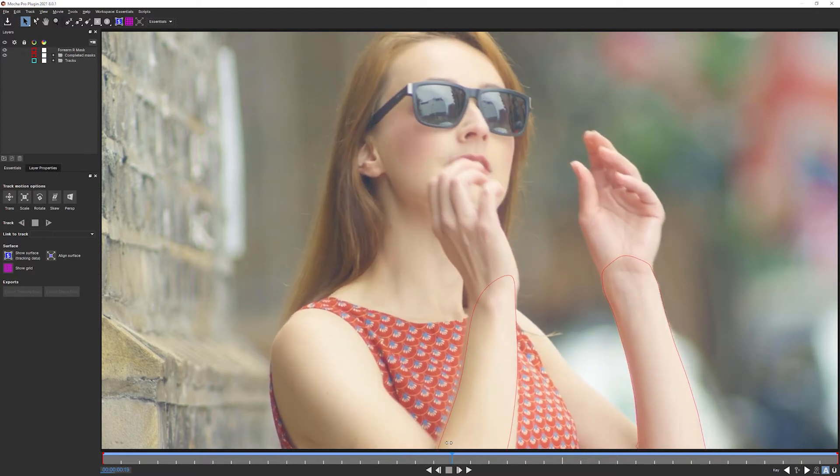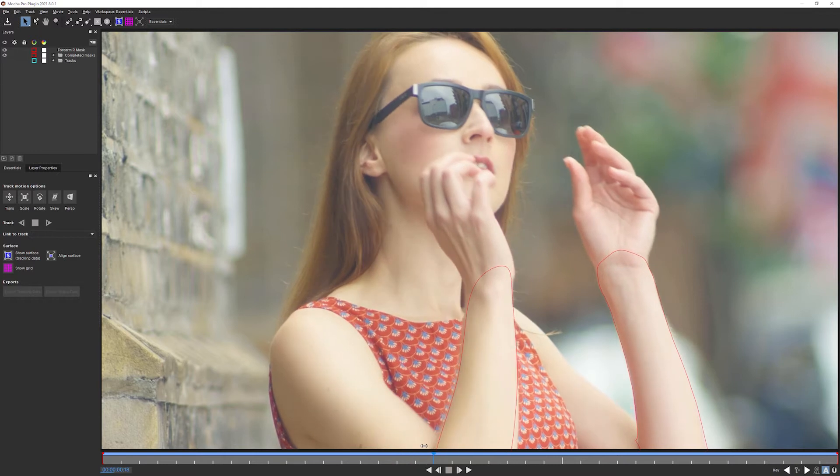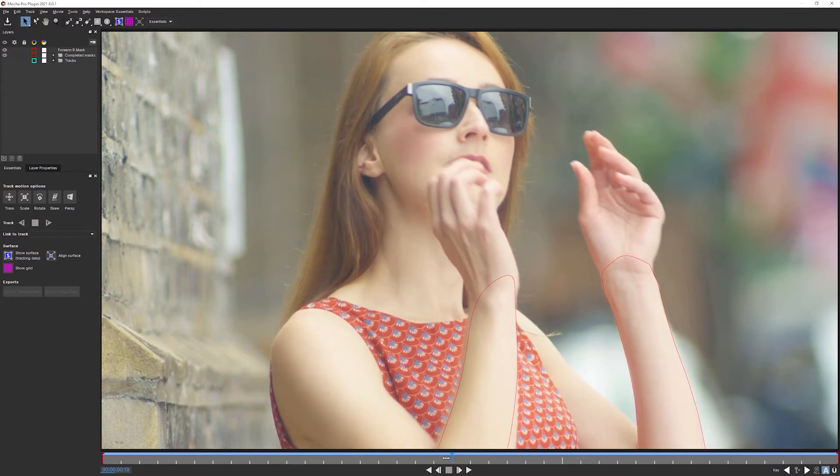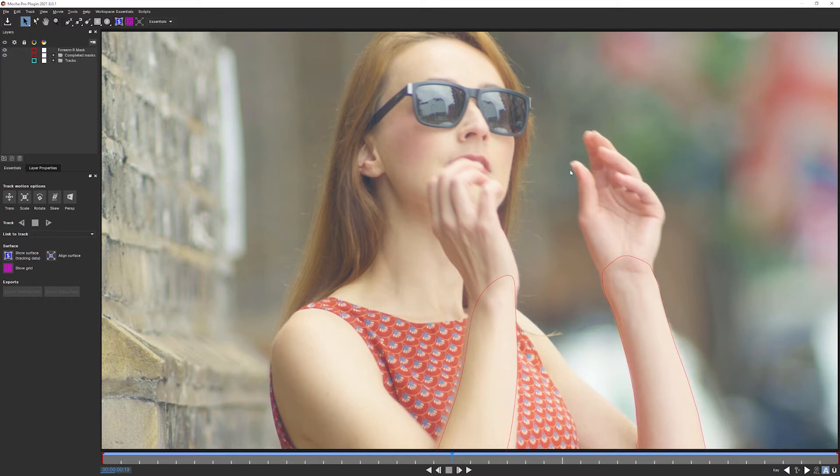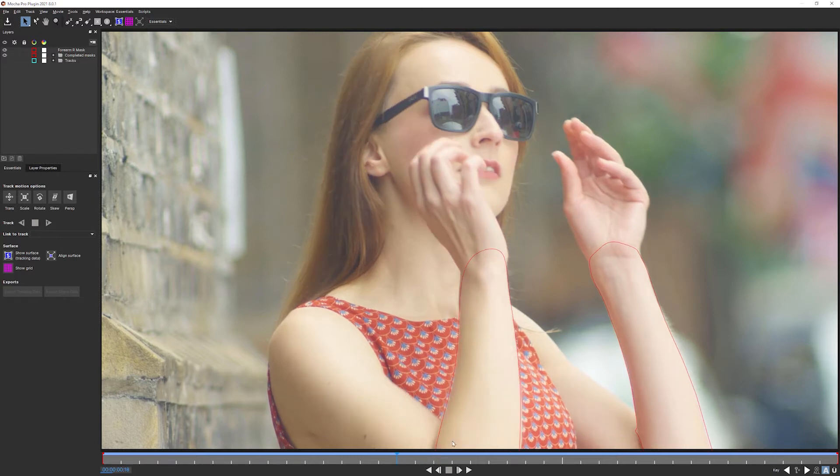I'm going to start with where the hand is looking the most complex. So probably around about halfway in. We do have a bit of motion blur here. This is another question that we have to answer a bit later. So I'm going to go around about here, which is frame 16.